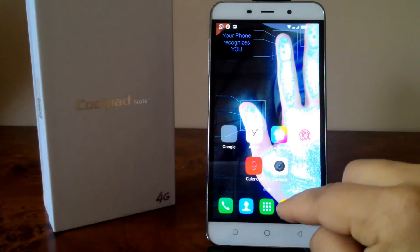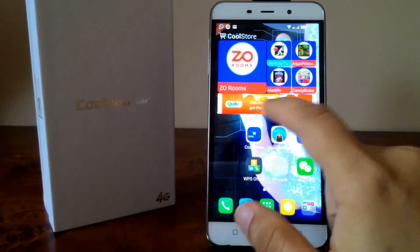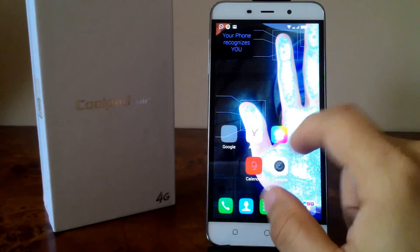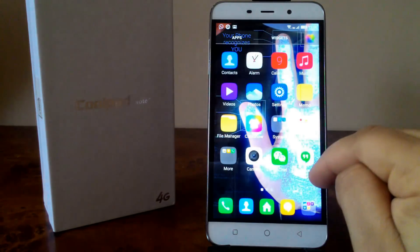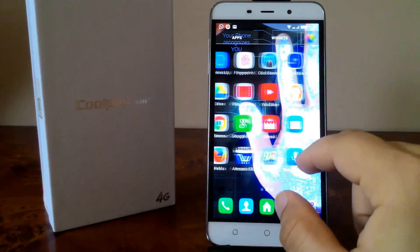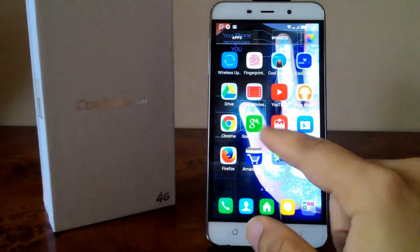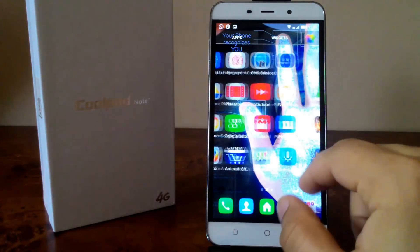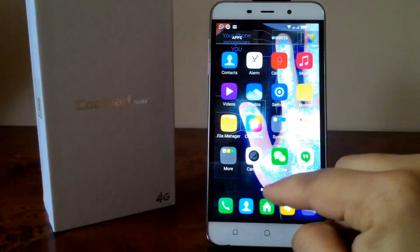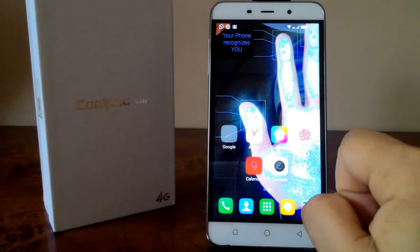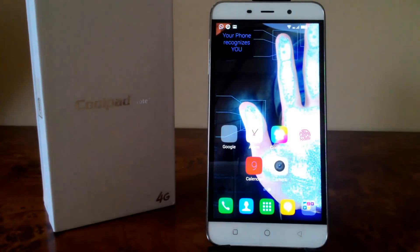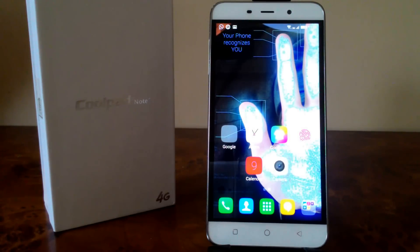Once you're on traditional style, your phone looks like any other phone. You have a desktop and you get an app drawer. You can access the app drawer and click on the home button to get back to the desktop.